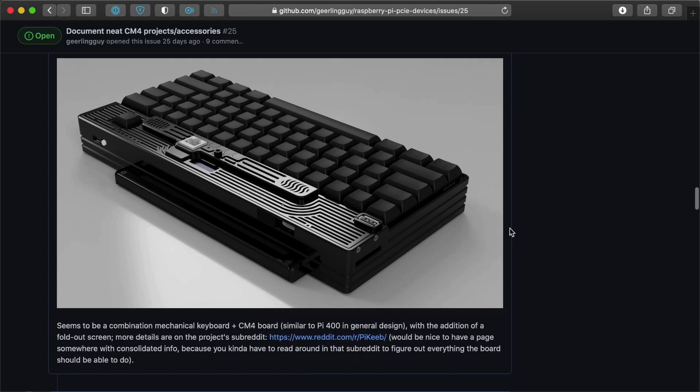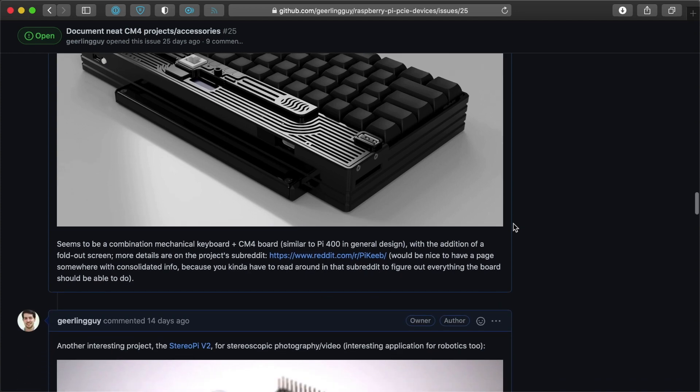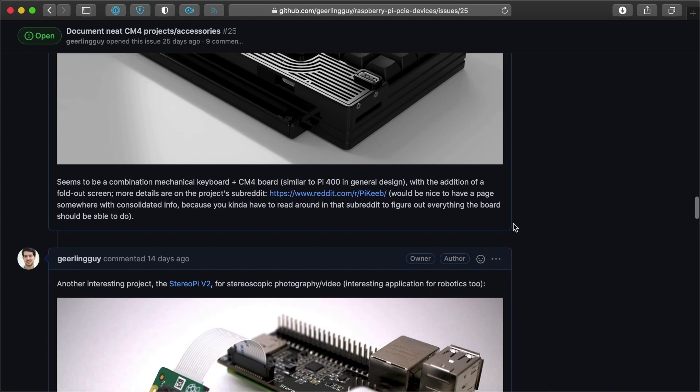And it's an interesting form factor. I don't think it would sell in the millions or anything like that. But it is a cool form factor and a neat way to use the Pi Compute Module 4.